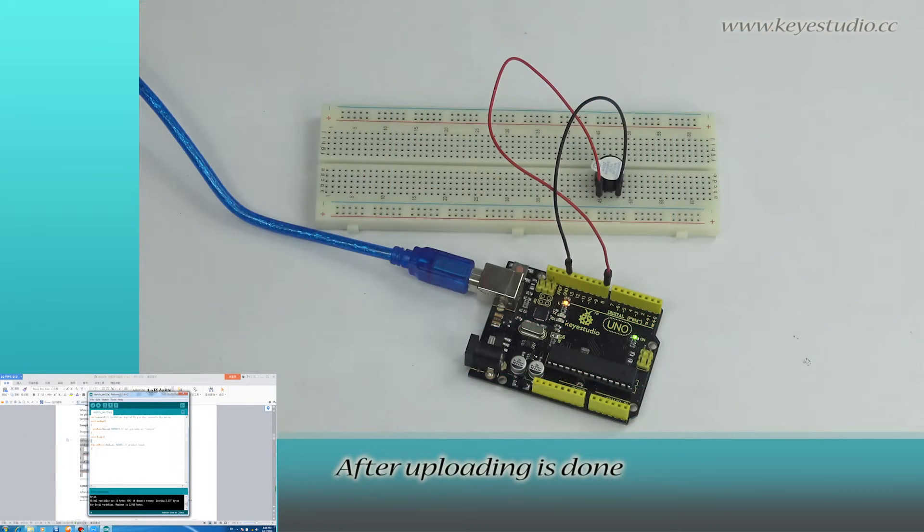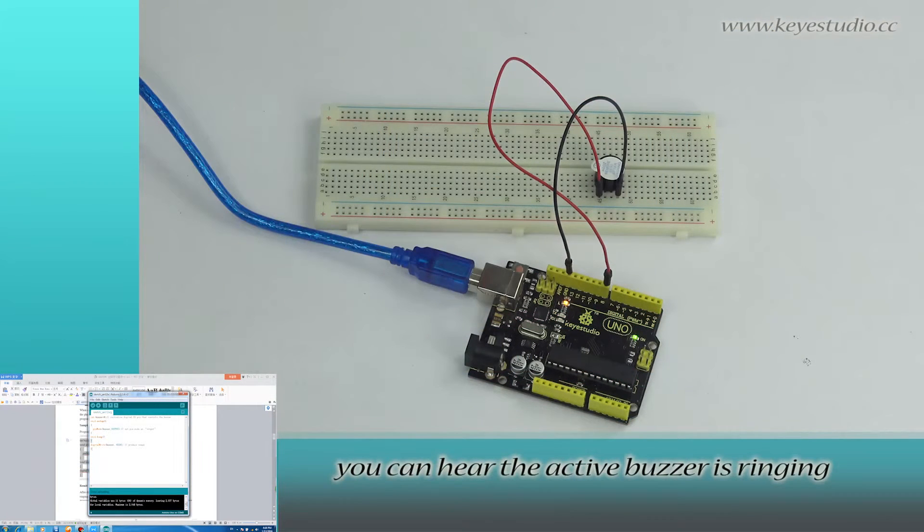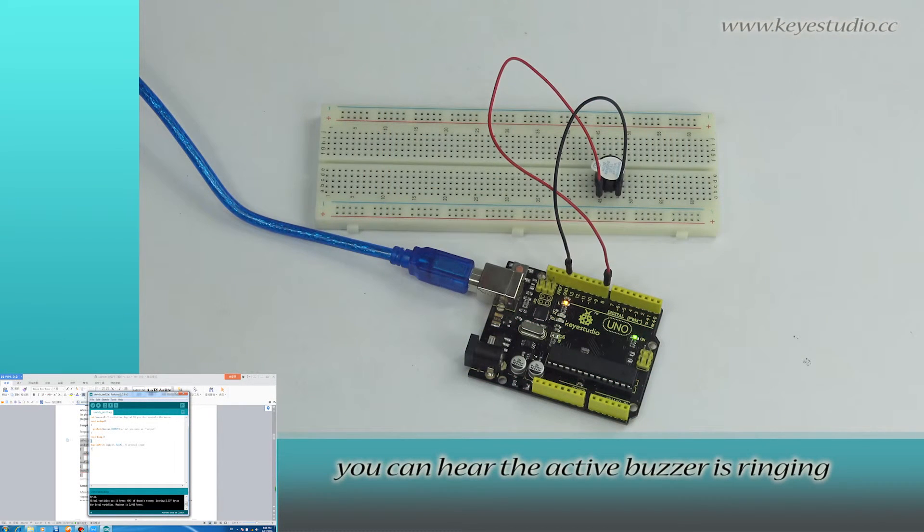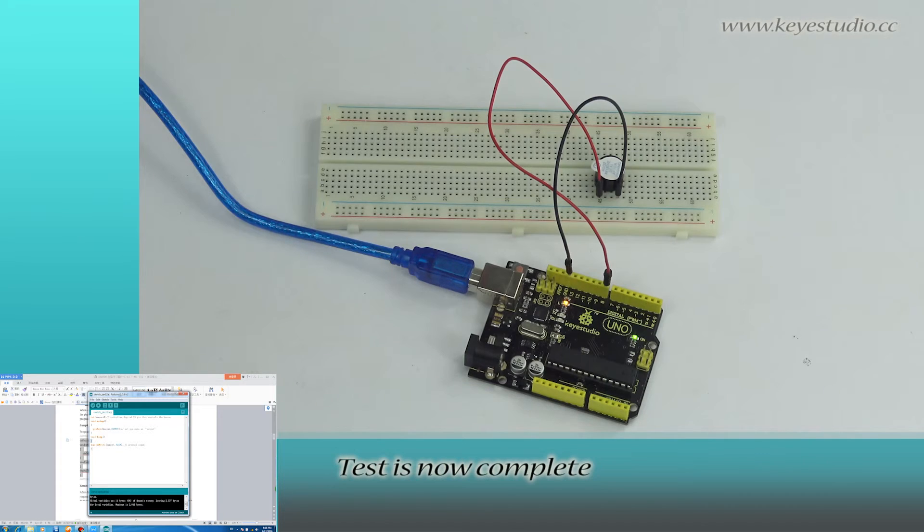After uploading is done, you can hear the active buzzer is ringing. Test is now complete.